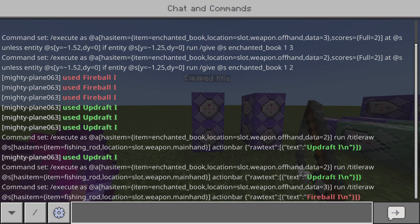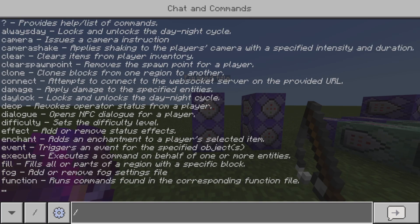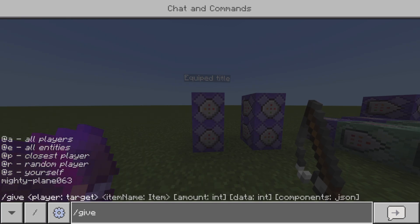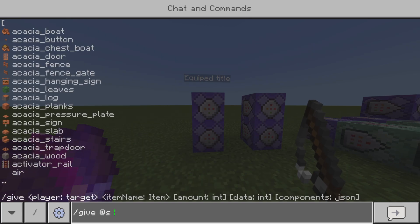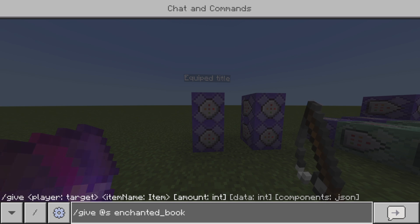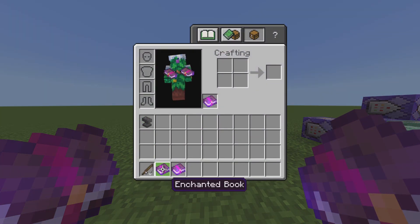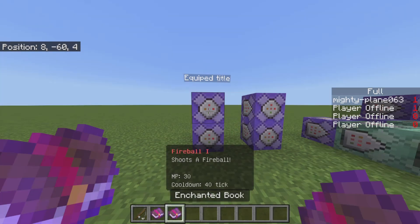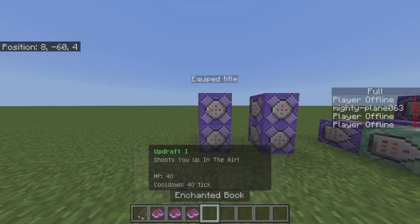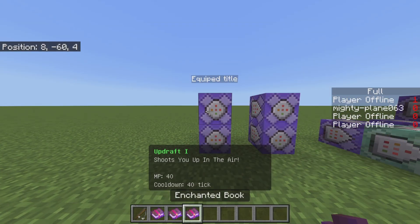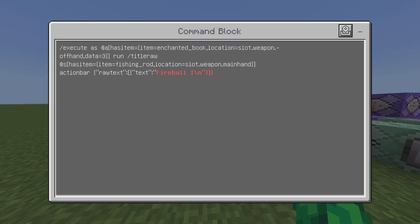Just real quick, to show you guys how to get a book with a data value — because you will need this — just type in what you want, put in the amount, and then the next field is going to be the data. For example, if I put three, I'll get another one of these spell books — 'Fireball.' I now have two Fireball books. But you can just copy this.